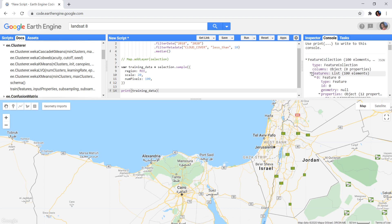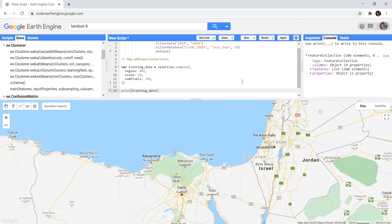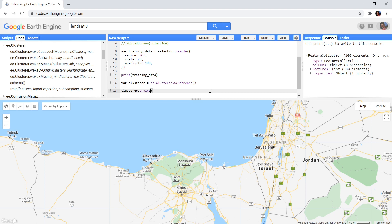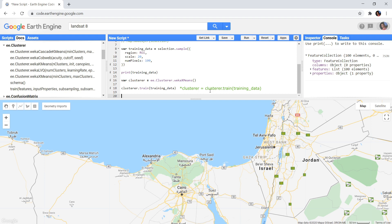Then the next step is to create a cluster object from one of the different algorithms available. I will just pick one, and go over the different algorithms later in the video. This cluster object we have now still needs to be trained. This is done by applying the train function on the clusterer and passing in the training data. This clusterer will now group training points that are most similar, while these groups are as distinct as possible from other groups of points.